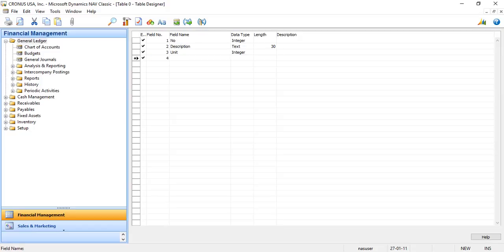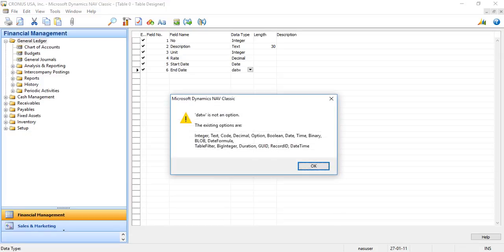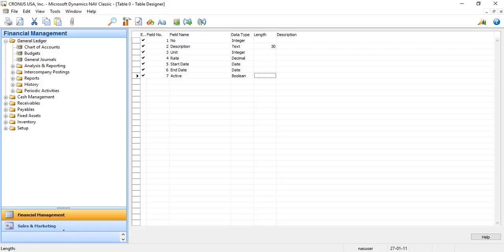Then there is rate, which I want as decimal — the rate at which it would be paid — and then there is start date and end date. The last field is active, which will depict whether the service is active right now or not, and I take the datatype as boolean.